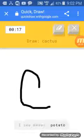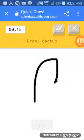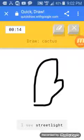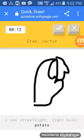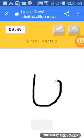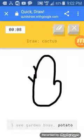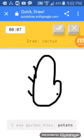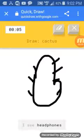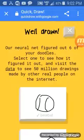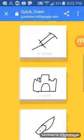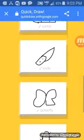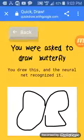I see mouse. No, I don't like that. Or potato. I see street light. Or light bulb. Or potato. I see toe. I see garden hose. Or potato. Or shoe. Or pear. I see headphones. Oh, I know. It has cactus. Alright, so I got one, two, three, four, five. I got all of it right.